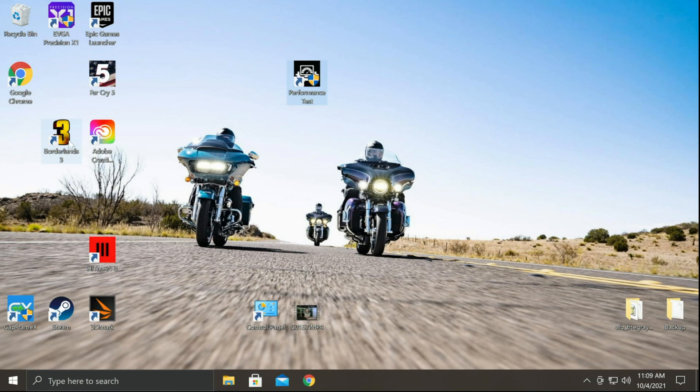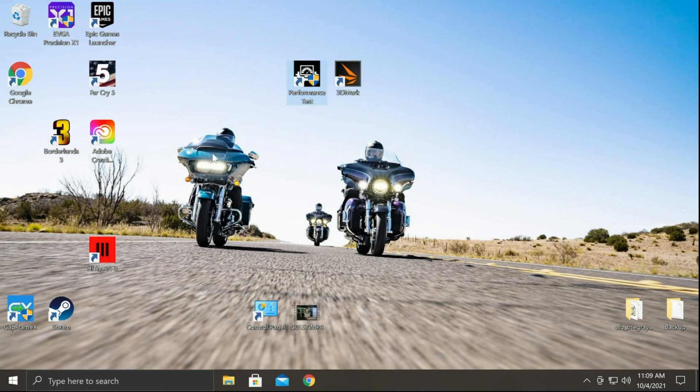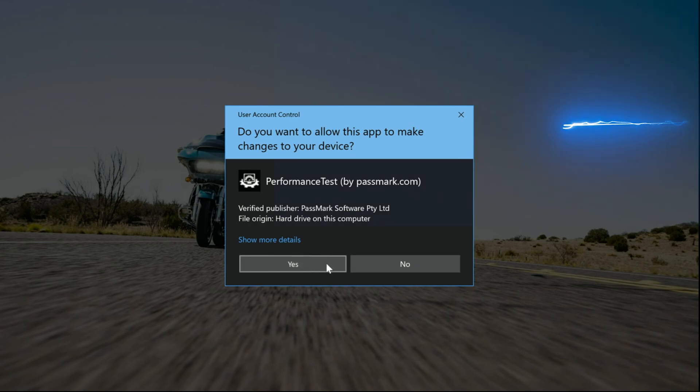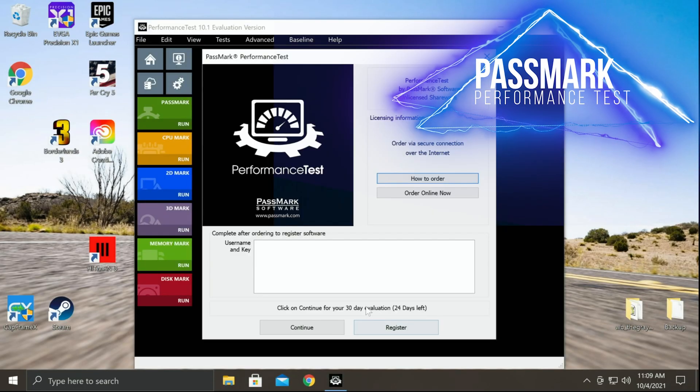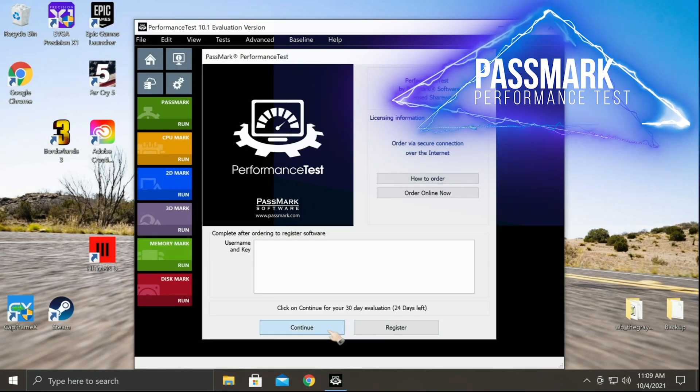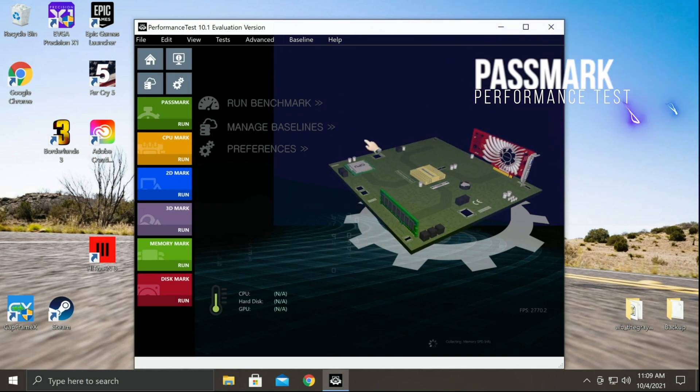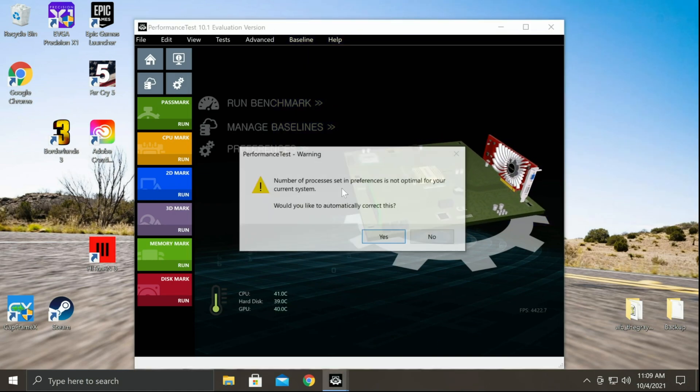The two that I would highly recommend you download are right here. This is performance test, this is from Passmark. This is 3DMark. Both of these are free, at least free to try. These are very good utilities that are going to tax your system in various different ways. Let's take a quick look here at the Passmark performance test first. You see you have a 30-day evaluation. Simply click continue. I do like this little animation that they have as they're kind of grabbing everything.